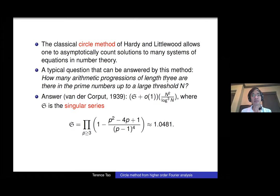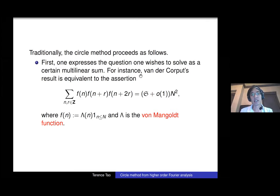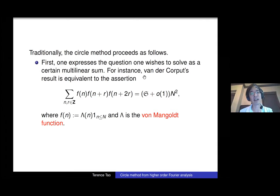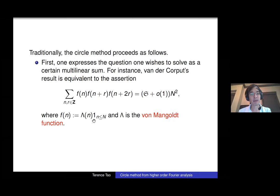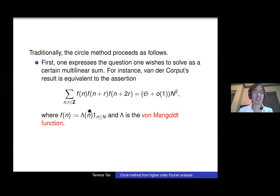In the circle method, you first rewrite the problem analytically. Instead of counting solutions, you evaluate a sum. You replace the primes with the von Mangoldt function — a normalized indicator function of the primes — truncated to numbers less than N. You compute a double sum of f(n)·f(n+r)·f(n+2r), which counts length-three progressions. Van der Corput's theorem is equivalent to saying this sum has asymptotic size: a constant times N squared plus a small error.